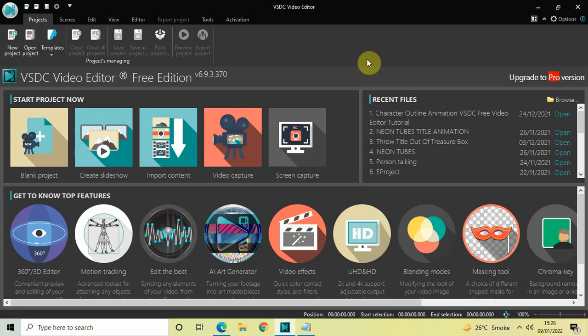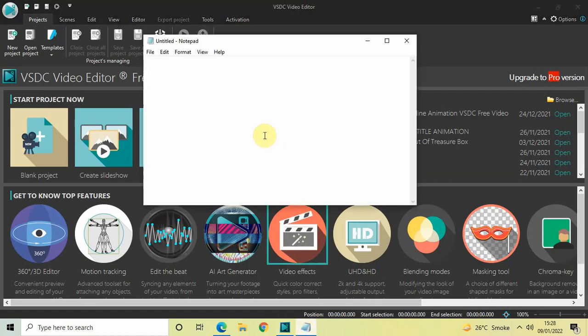Hey guys, welcome back to Next-Gen Blog. In this video I want to talk about a possible solution to the video preview lag issue in VSDC free video editor. We have a lot of things to talk about here, and to help me I've opened up my notepad and I will be writing the points one by one so that everything is clear.